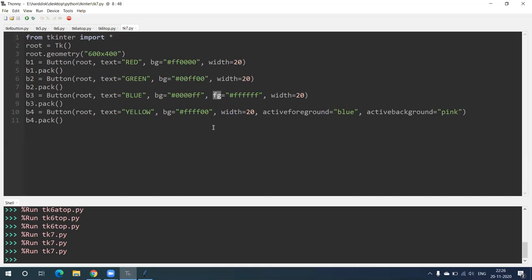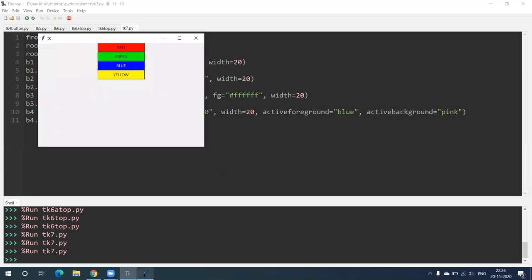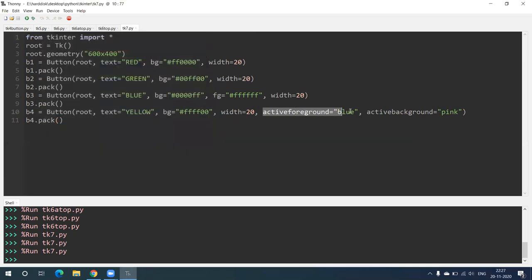One more thing we are going to see: activeforeground equal to 'blue' and activebackground equal to 'pink'. In the fourth button we have written this. When I click on the yellow button, you can see the background color changes to pink and the font color changes to blue. Again clicking — background color is pink and font color is blue. So activeforeground is blue and activebackground is pink.